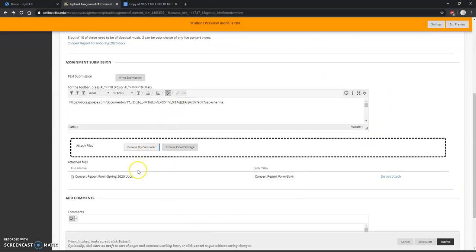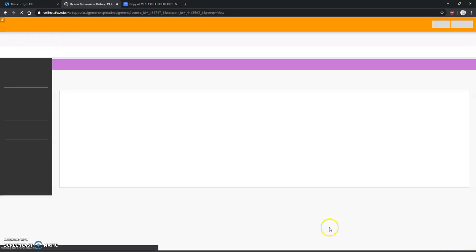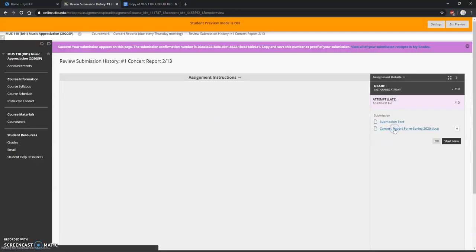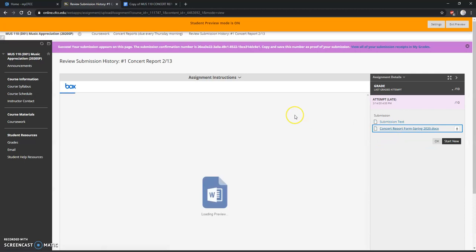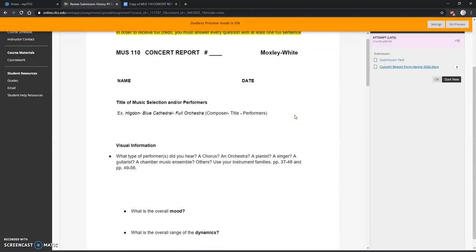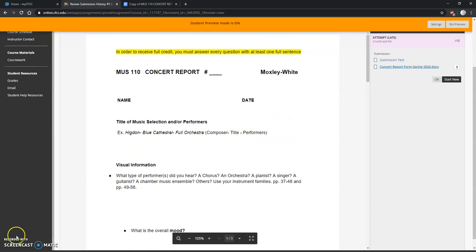So either of these work: either the Google Drive link or the Word document. Thank you very much, and then click Submit. You'll be able to see your submission, what you did. All right, let me know if you have any questions.